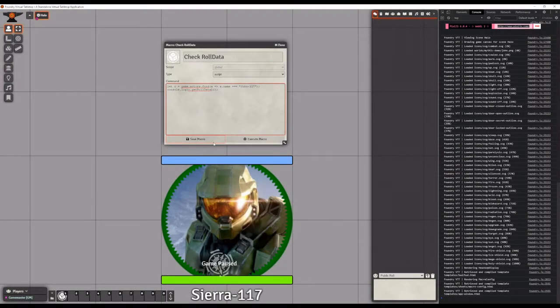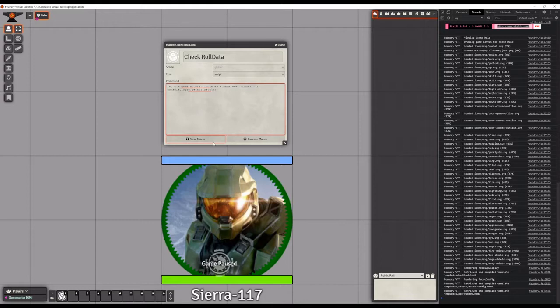Welcome back to Mythic for Foundry. In this very quick video I'll show you how to access your character's role data in case you want to reference it for roles or macros.